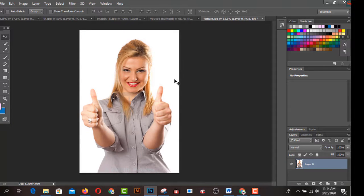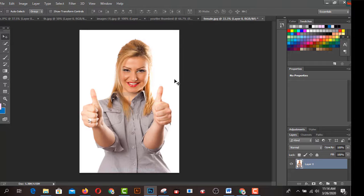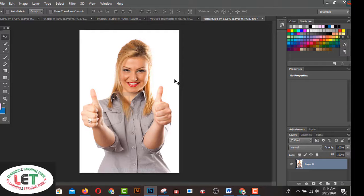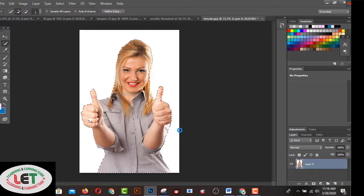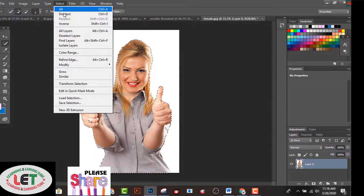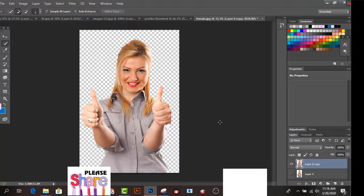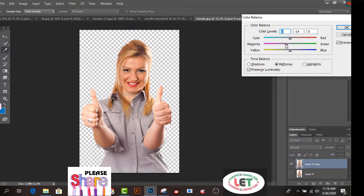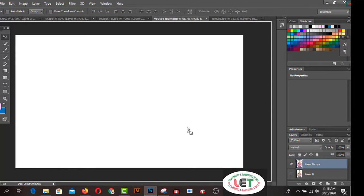Now you have to remove the background from this picture. I request you to watch my previous videos on my YouTube channel for how to remove a background from a picture easily. Click on the Quick Selection Tool and select the picture by pressing the left button of your mouse pointer. Go to Select, then Refine Edge, click Output To, select New Layer, and click OK. You can also modify or colorize the picture by pressing Ctrl+B.